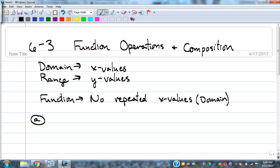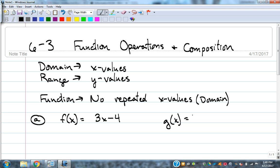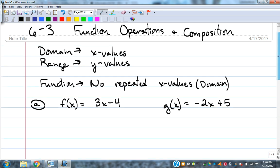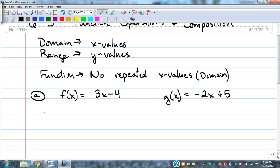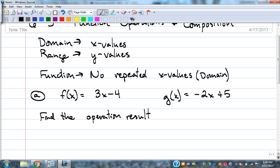The first thing we're going to do is get a couple of functions. f of x is equal to 3x minus 4, a nice easy linear function. And then g of x is negative 2x plus 5. We want to find the operation result and state the domain.